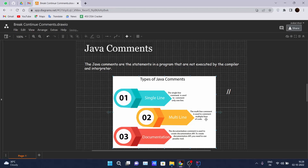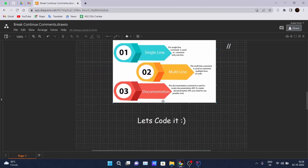The multi-line comment is used to comment multiple lines of code. When you want to comment out multiple lines in Java, you can use a multi-line comment. The third type is the documentation comment, which is used to create a documentation API. To create a documentation API, you need to use the Javadoc tool.